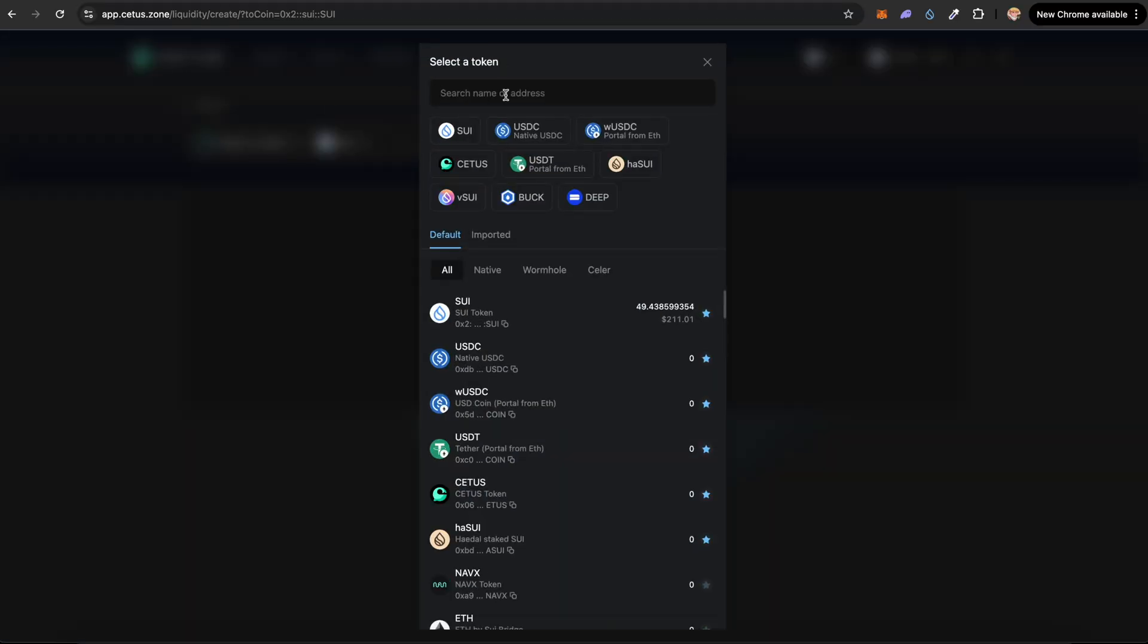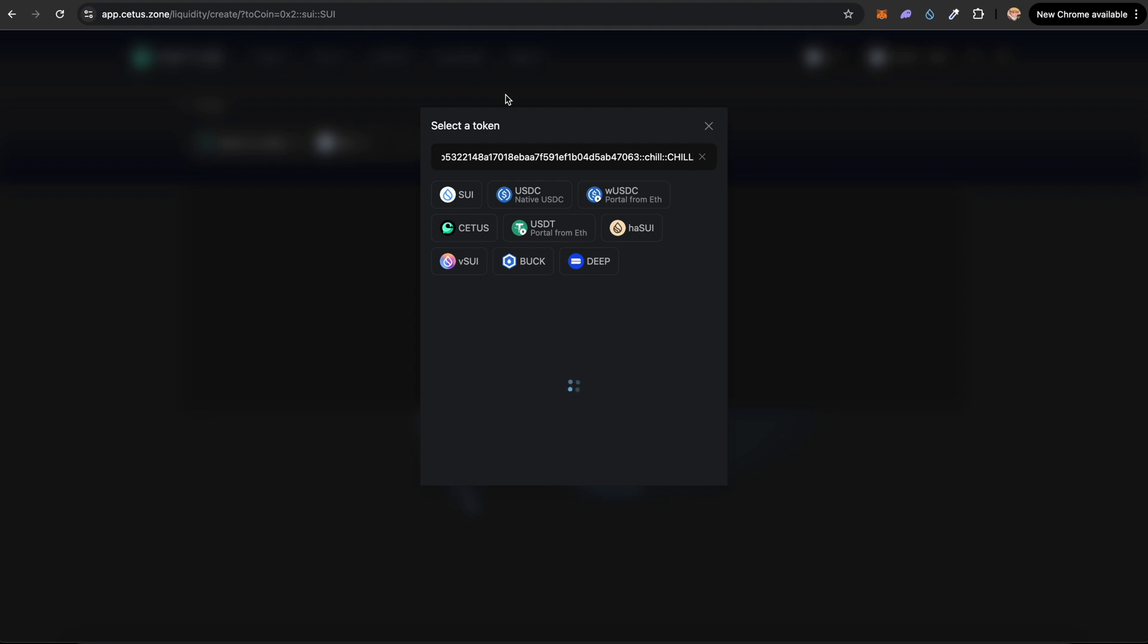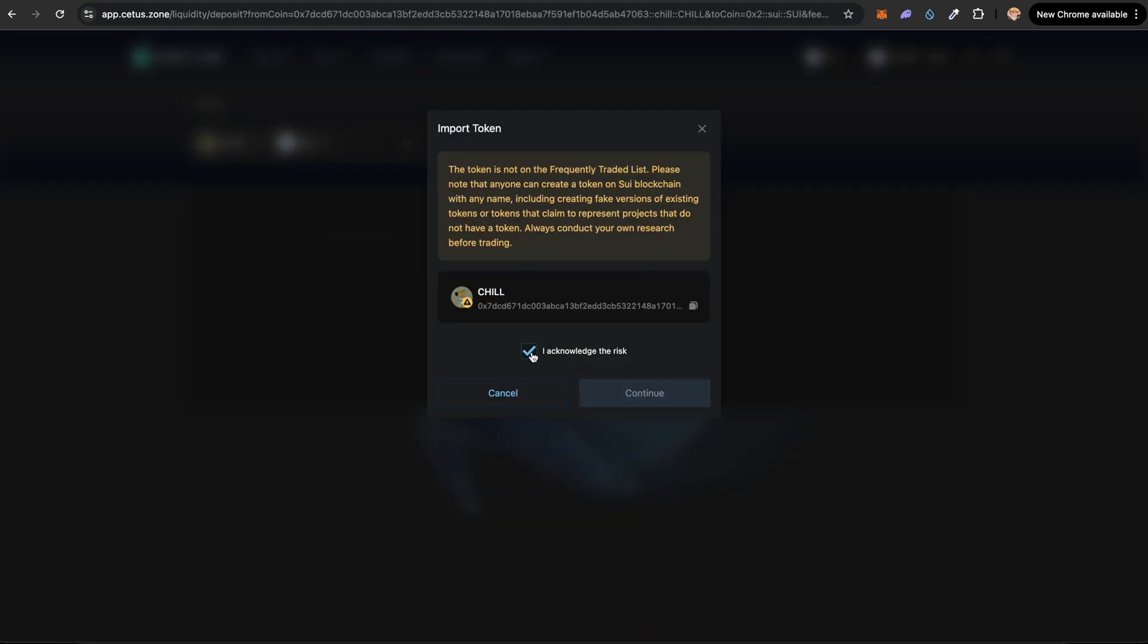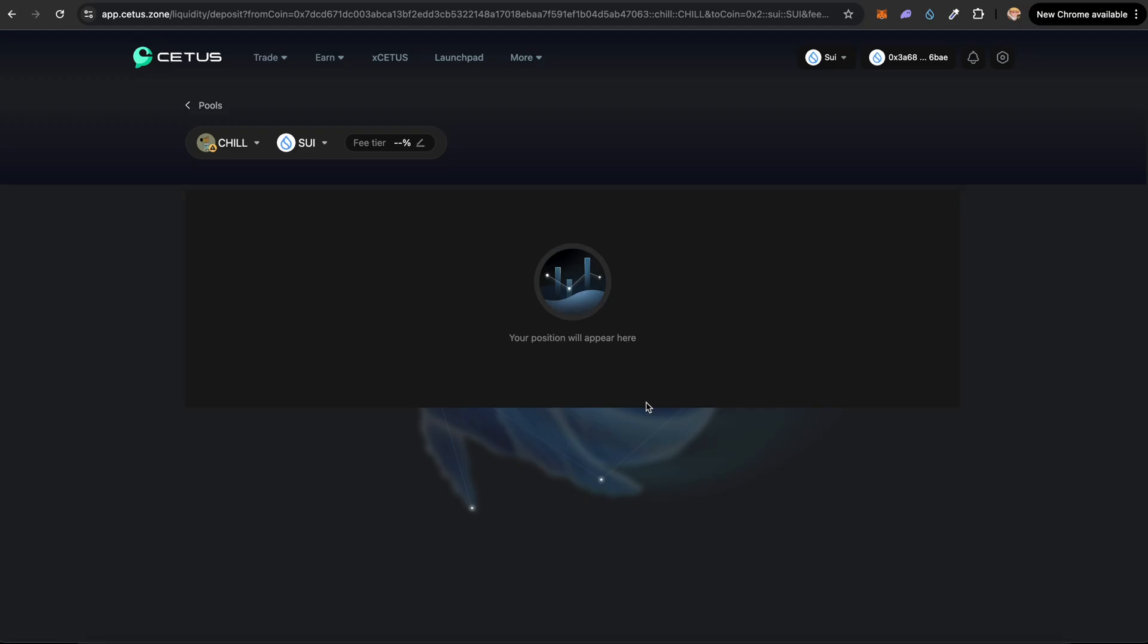Paste the Chill Guy token or the token which you've created, the contract address of it, and it should pop up right here. Click on that. Click on 'I acknowledge the risk' and click on continue. You want to select the fee tier as one percent. This is usual for meme coins.